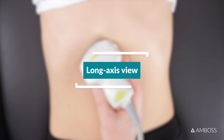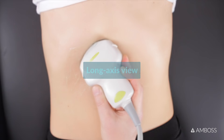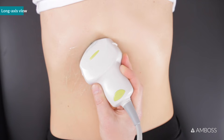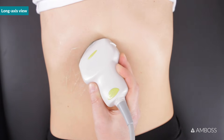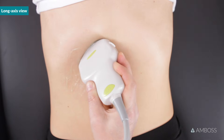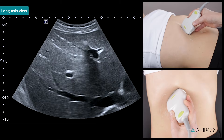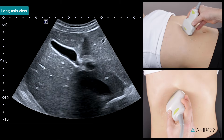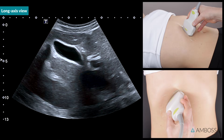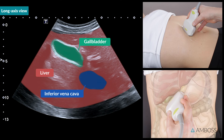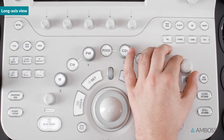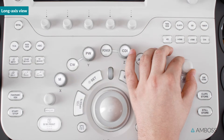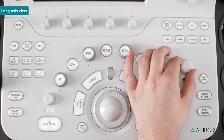Long axis view. Begin with your probe placed below the costal margin, just to the right of the midline. Tilt the probe to fan through this region and locate the gallbladder. It may be necessary to adjust the depth at this point.